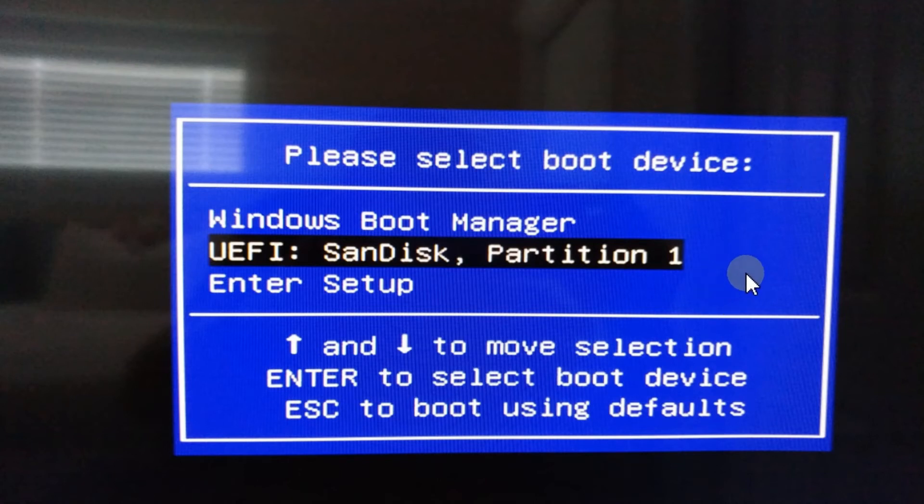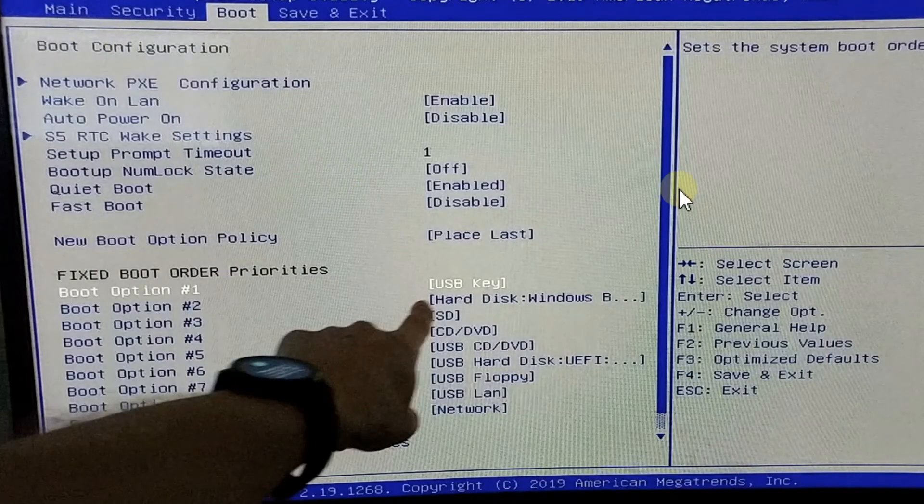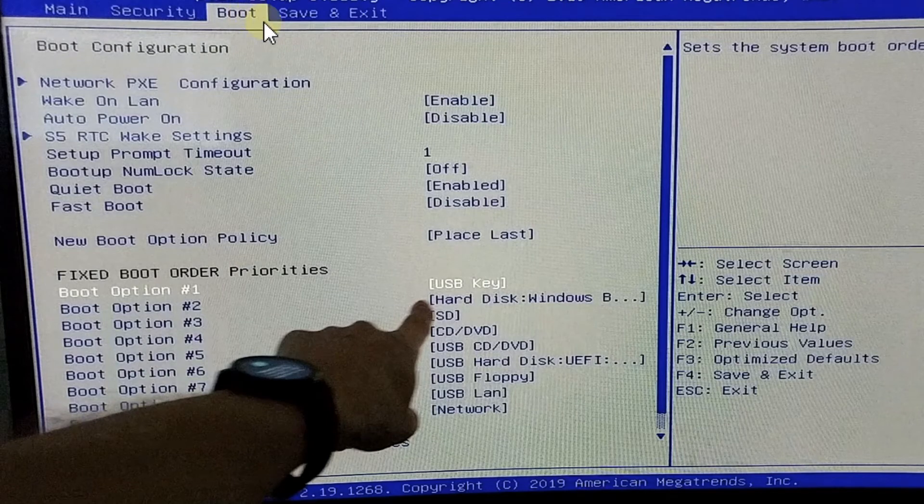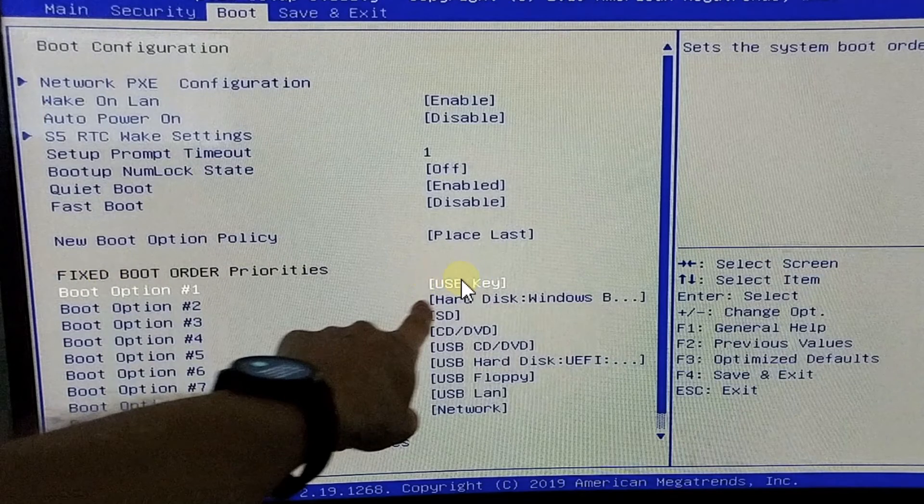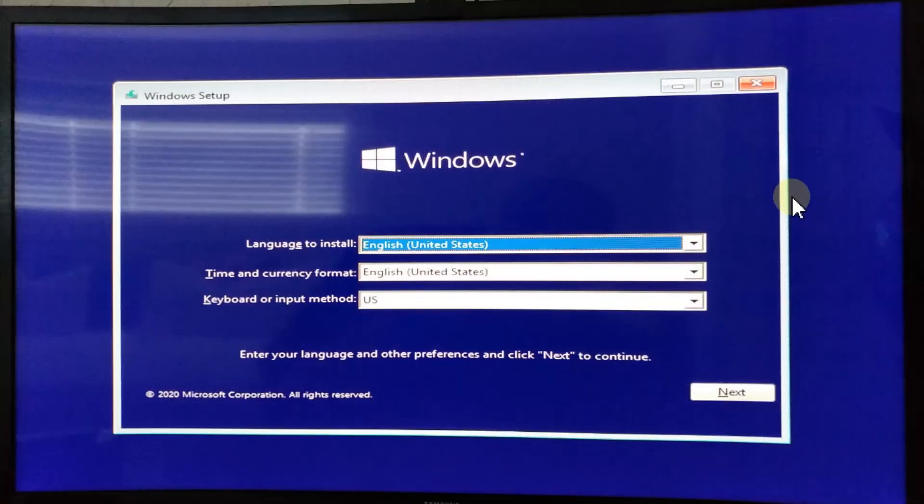In the BIOS setup, you'll get a menu like this. Go to the Boot tab, then change the boot order. Place the USB key in first position and the hard disk in second position. Then hit F4, Save and Exit.